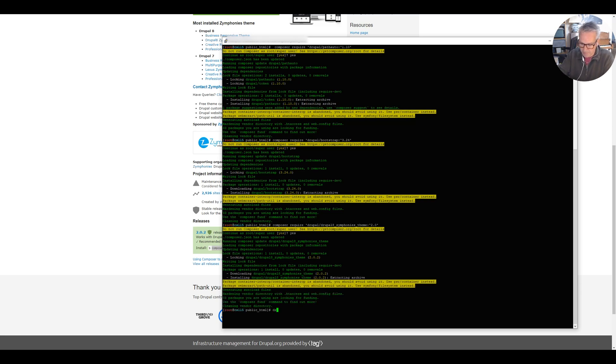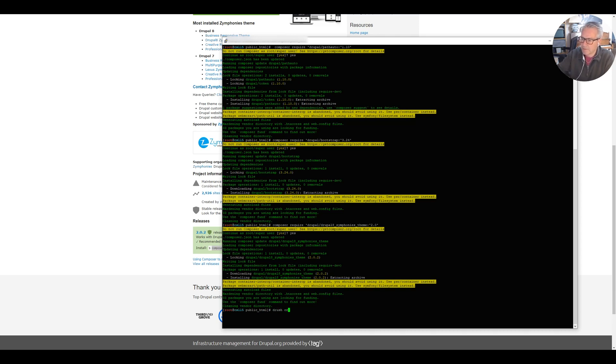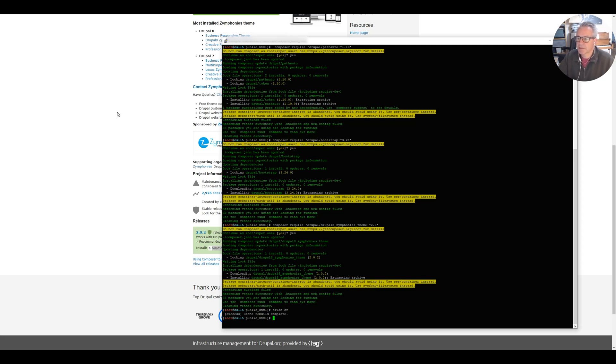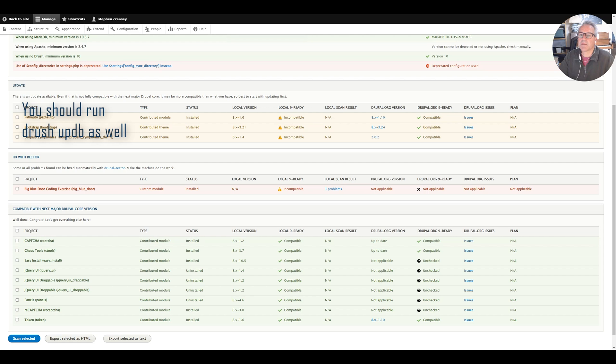Okay that's all of that done, let's just clear the cache. We've cleared the cache, let's get back to the upgrade status page.